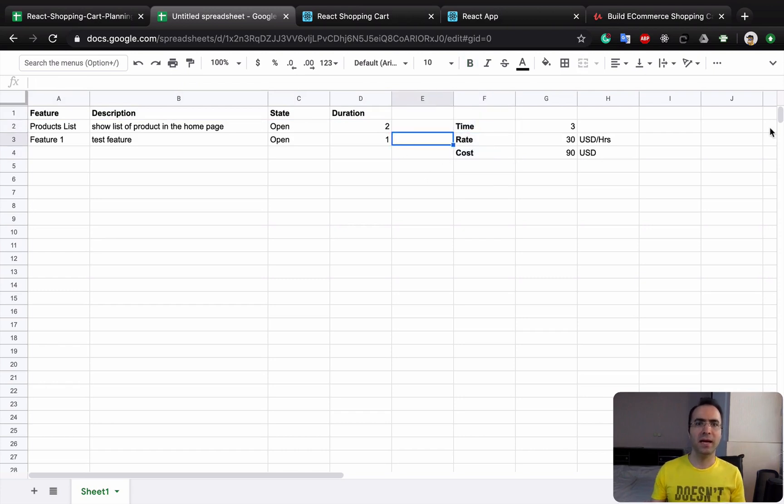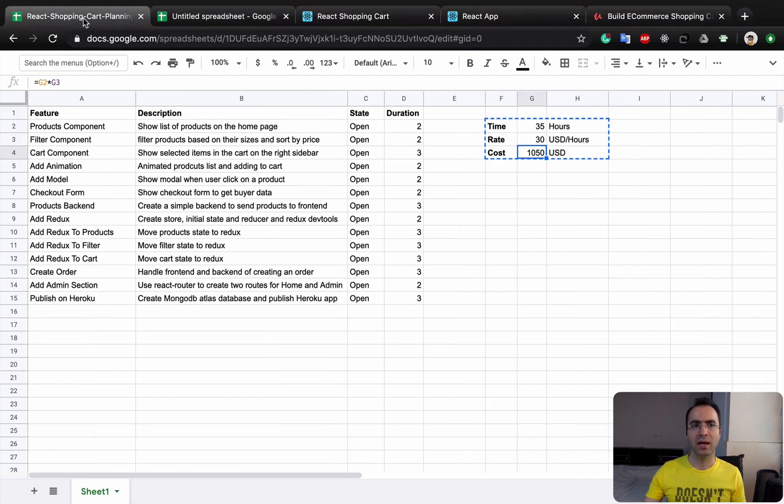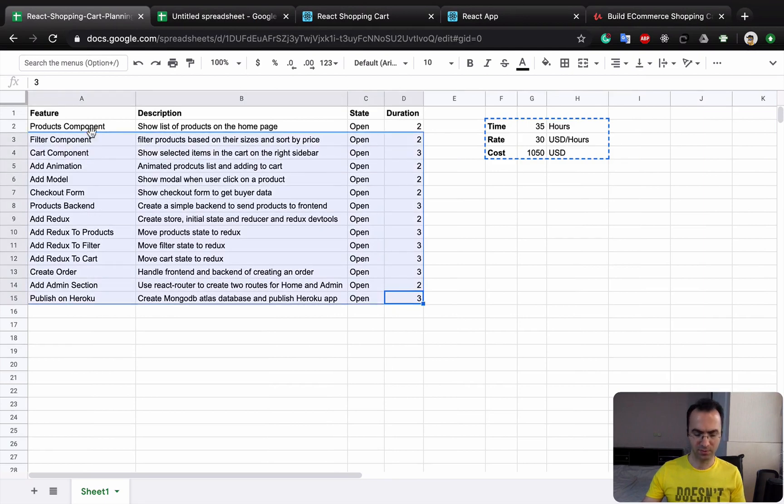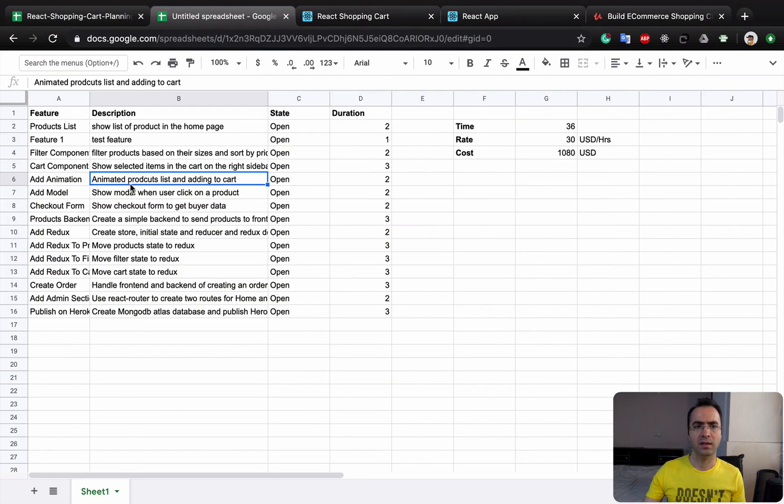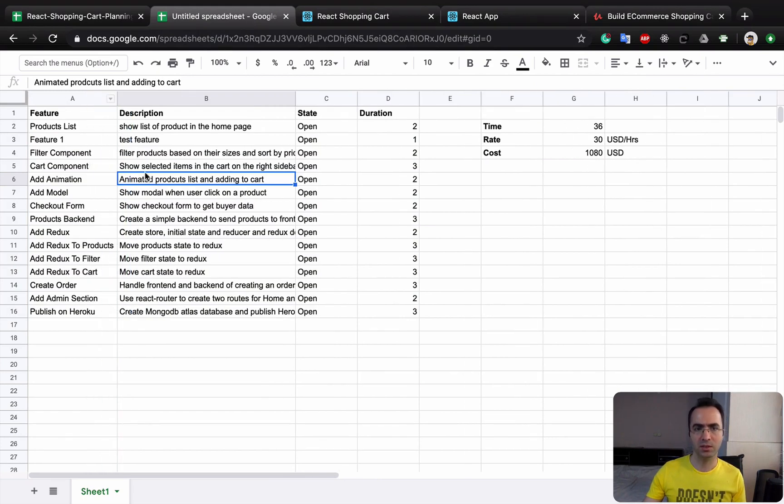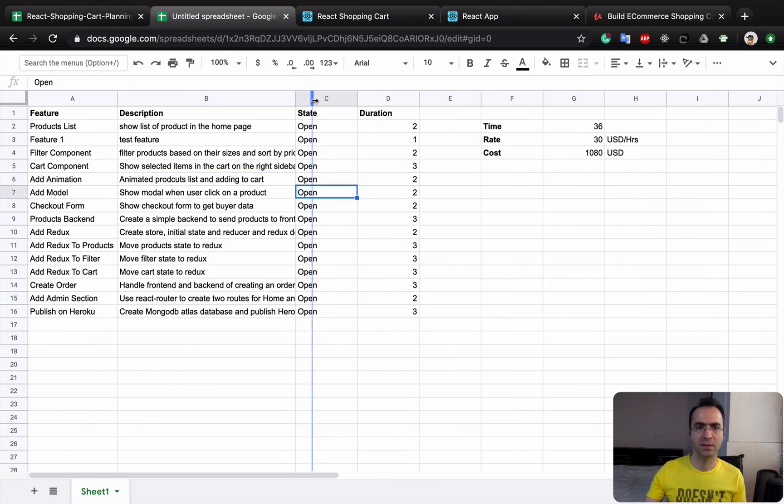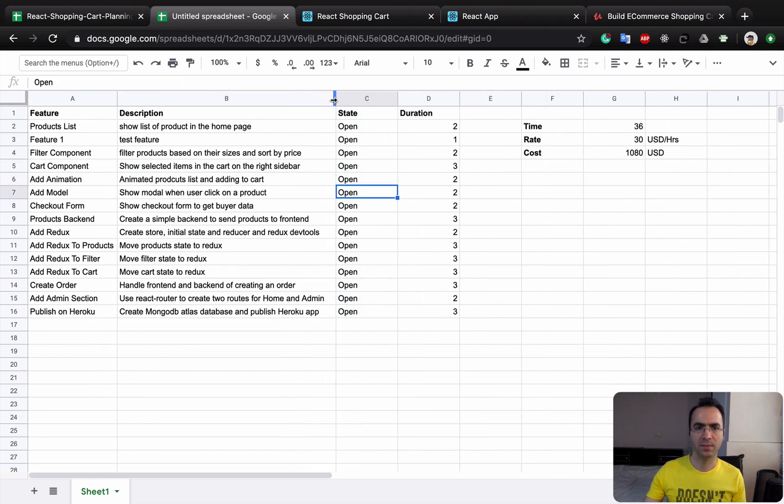Make the titles bold here and here. And that's it, you just created a very simple task management for your React shopping cart project. I'm going to add all steps, and you can just type them in your Google Spreadsheet, create something like this.